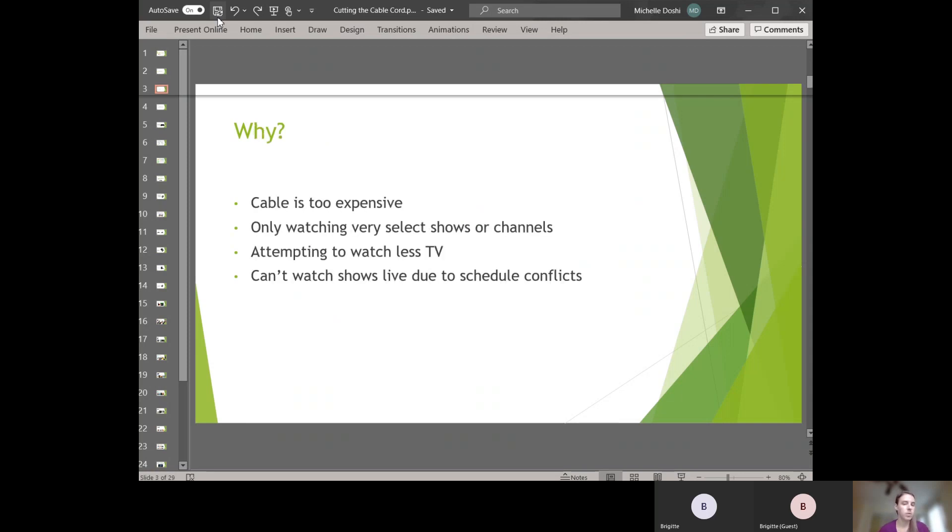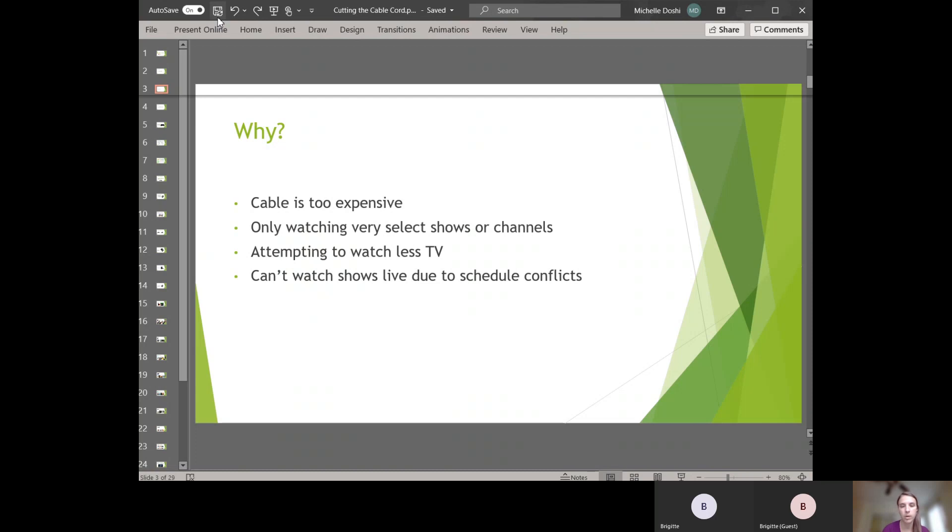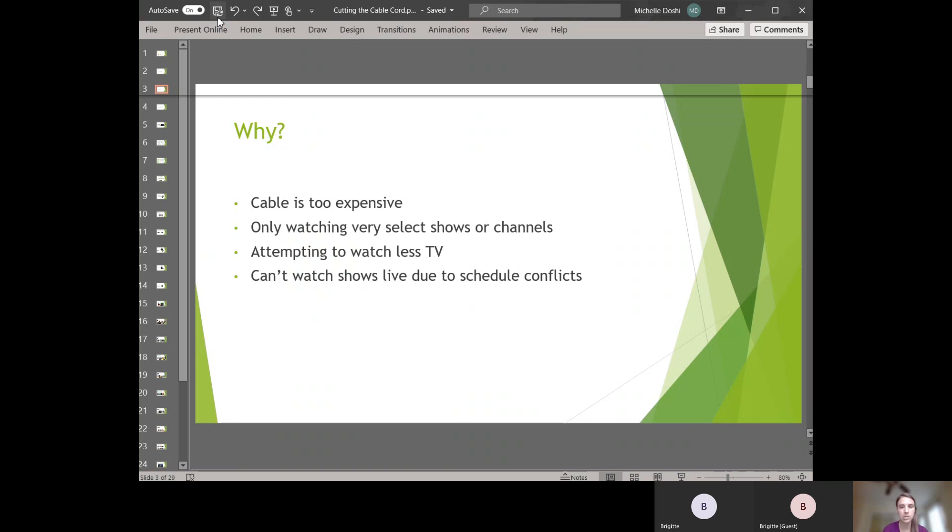Some of the reasons why people cut the cable cord is that cable is too expensive. Sometimes people want to watch less TV or they're having trouble watching the shows when they're live because of scheduling conflicts, either work or kids. So they end up watching it on demand anyway. Another reason people cut the cord is that they're only watching very select shows or channels or maybe they're only really watching something on Netflix and one other show. So why would they be paying for cable when that's the case?